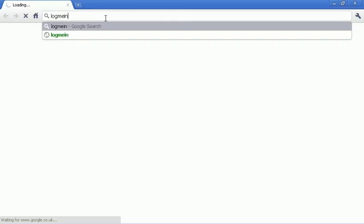What we do is type in LogMeIn Hamachi. LogMeIn space Hamachi. You install it, but I've already got it.